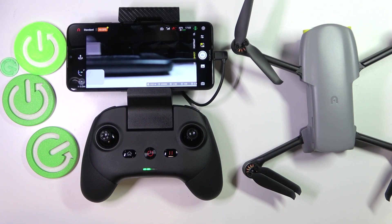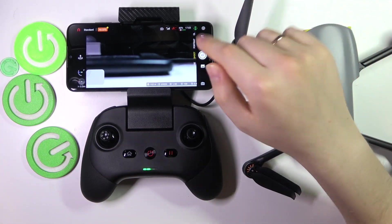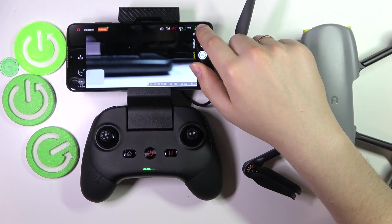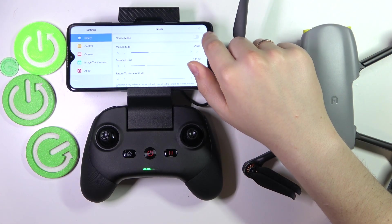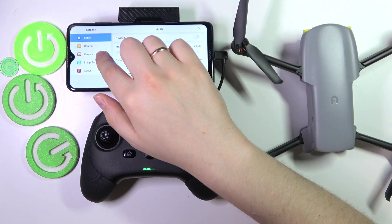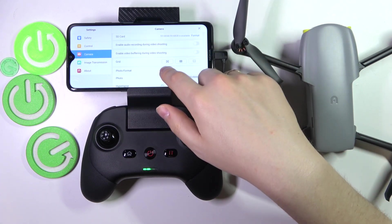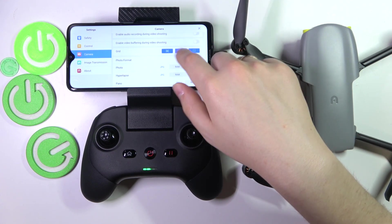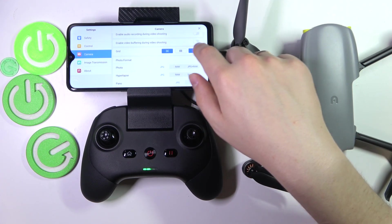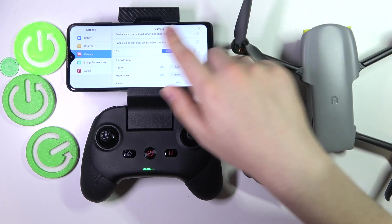In the beginning, you will need to launch the camera view of the Autel Sky app, then launch settings, go into the camera section, and here you can enable any or all of those grids, as well as disable them.